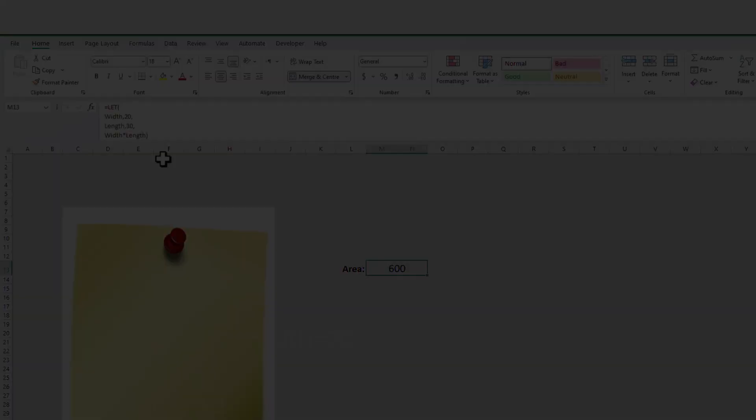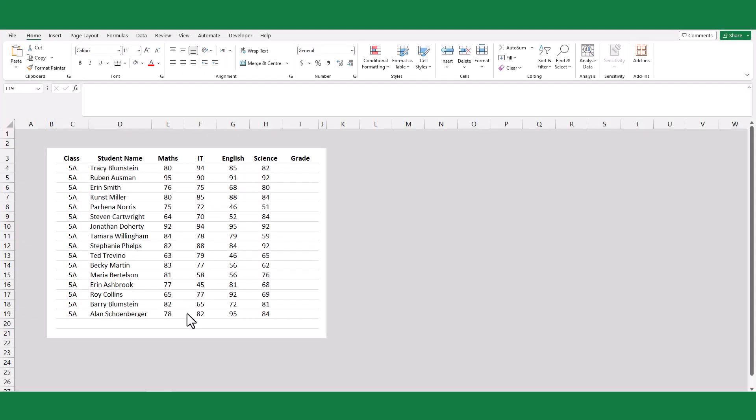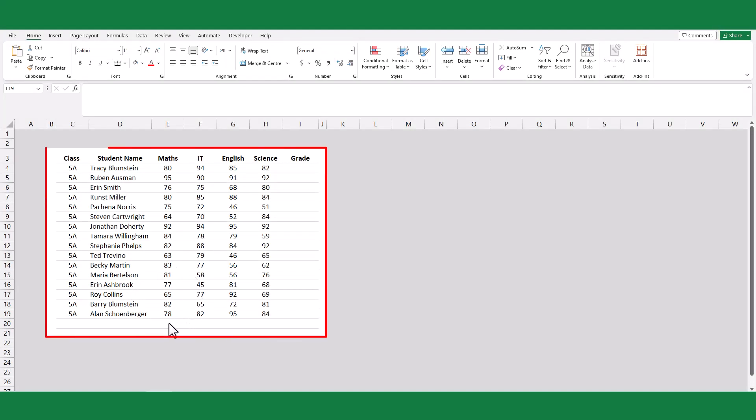The LET function not only sets the abbreviation for text or numbers, but can also be used to define the range in the table. For example, here I set a table for recording the student marks for each subject.